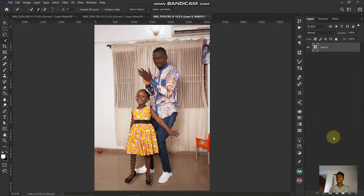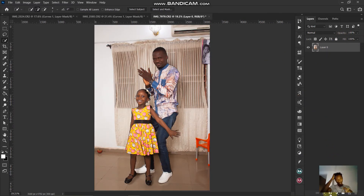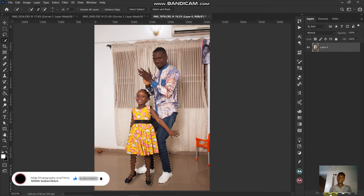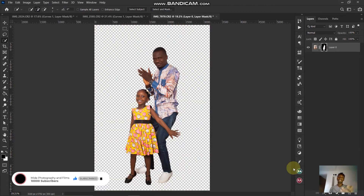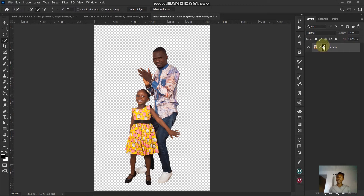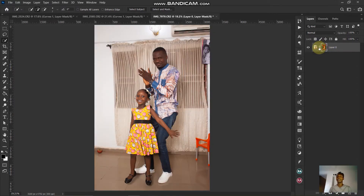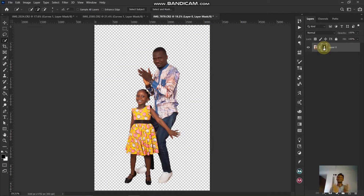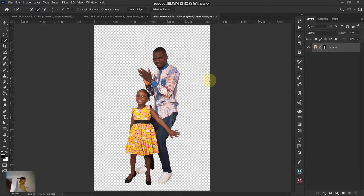Click OK. Now, to bring the subject out without deleting the original background, click the layer mask — it isolates the background. To disable the layer mask, hold Shift and click it, and you have your original layer back. Now that we have the subject isolated, we can place this image anywhere — in a church, a garden, anywhere — as long as the lighting conditions match.